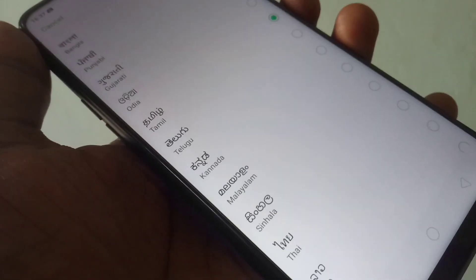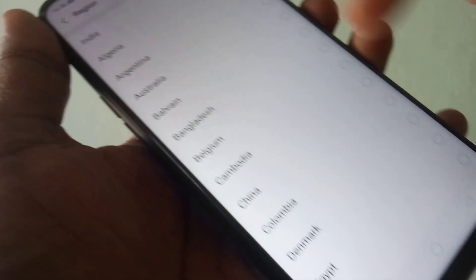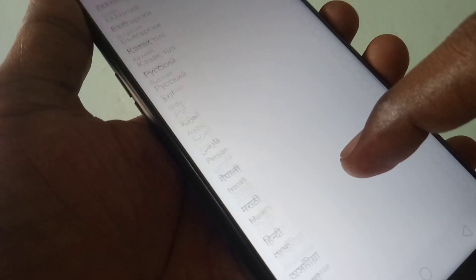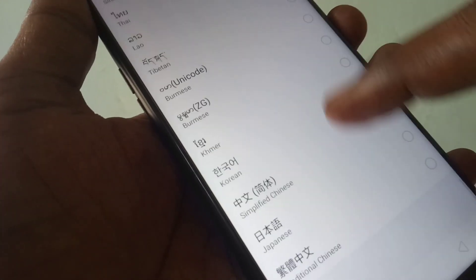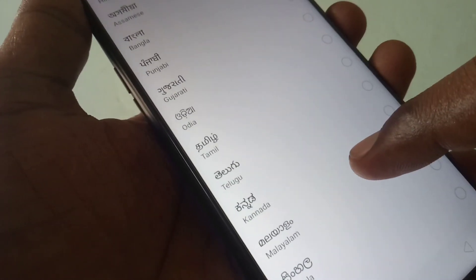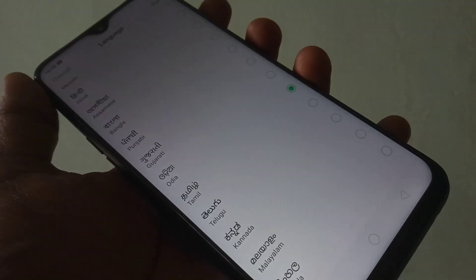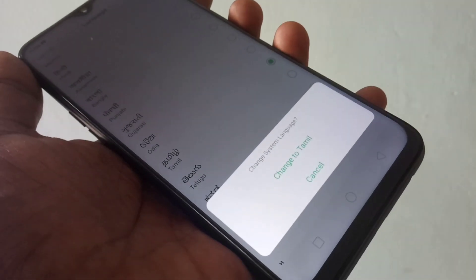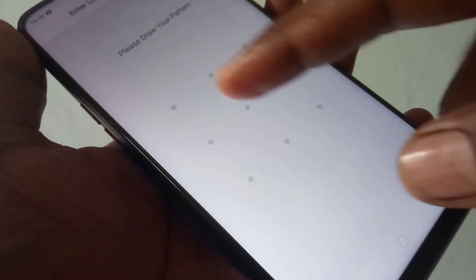Once again, go to Language and choose your own language. To activate, just click Done and it will ask you to confirm.